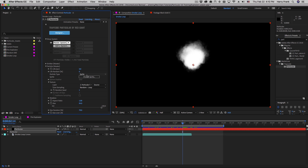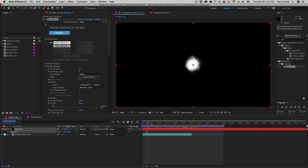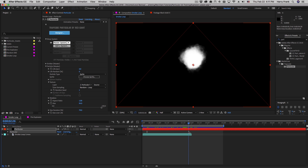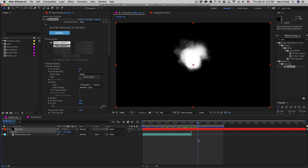So far in the series we've been talking about particles generated right within Particular. Sprites and textured polygons refer to the use of pictures or movies that we can assign to our particle types. In an example like this smoke, we can use a looping smoke clip found right within the Trapcode Particular library and assign that to a particle to make very detailed smoke. Let's run through how to do that.